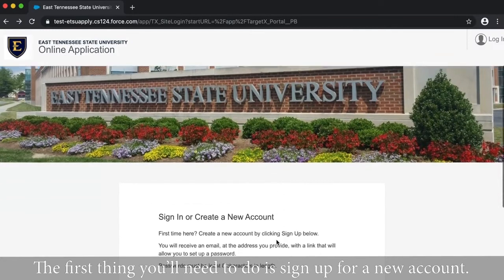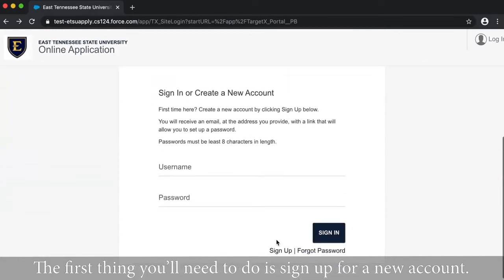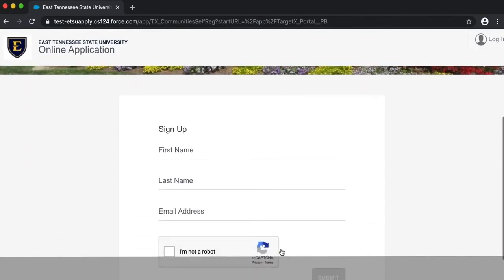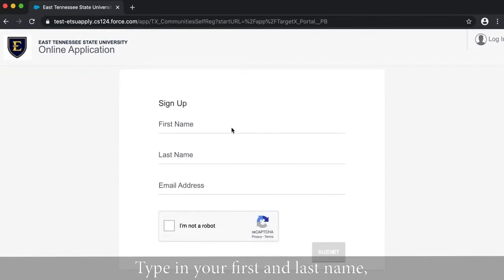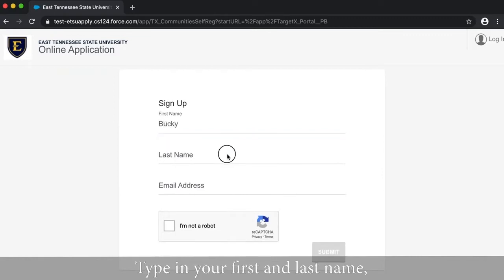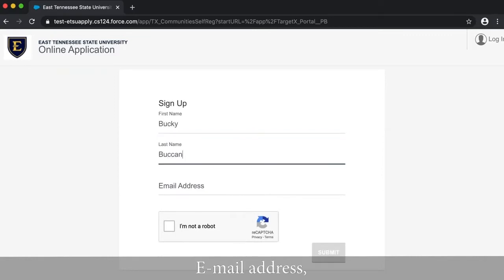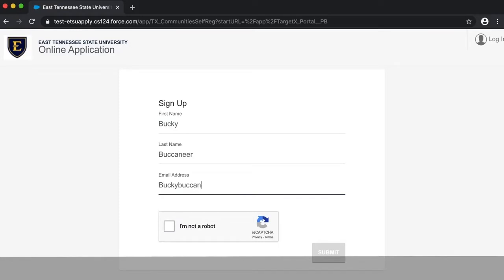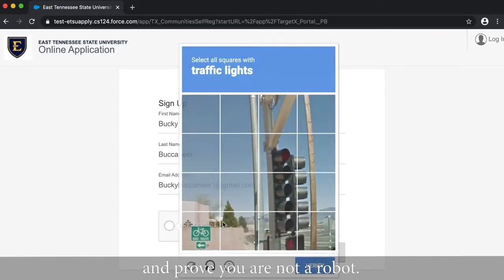The first thing you'll need to do is sign up for a new account. Type in your first and last name, email address, and prove you are not a robot.